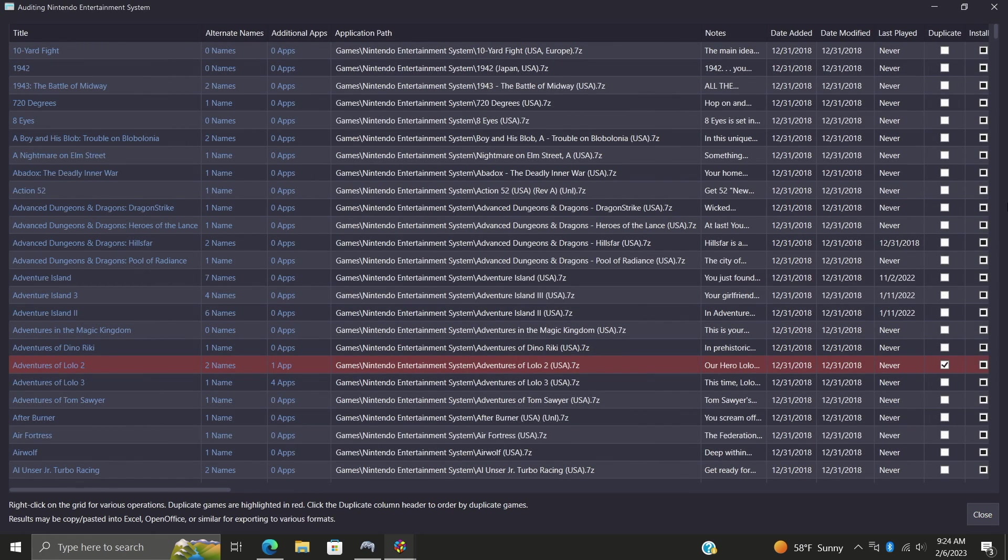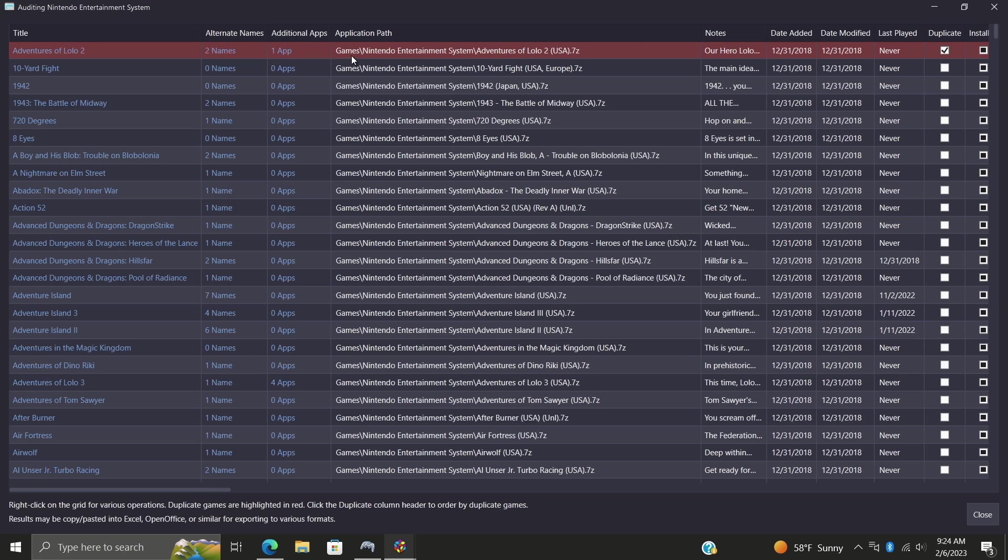Another thing you might notice while doing an audit is a highlighted red game. This means I actually have a duplicate of this game. We can also use the column function here just to bring all of those duplicates up to the top. So I've got two instances of this and it could have been dual imports or I imported a whole collection that had this same game. But this is going to let us know that we do have two instances of this imported into LaunchBox.